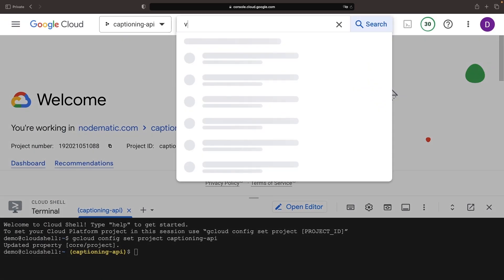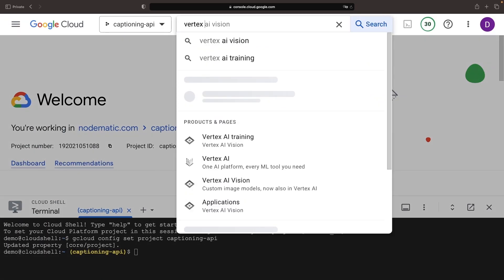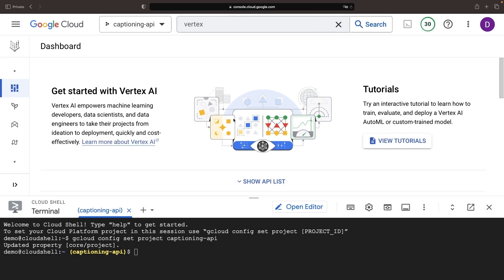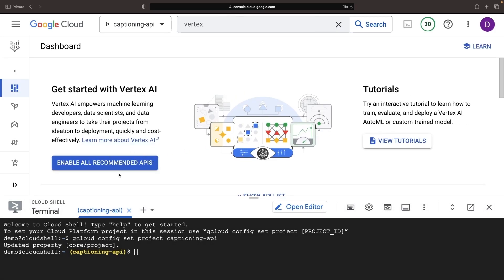We'll start from a new Google Cloud project and journey over to the Vertex AI page and activate the suggested APIs.